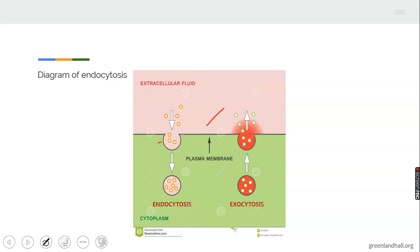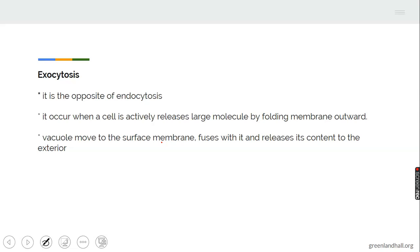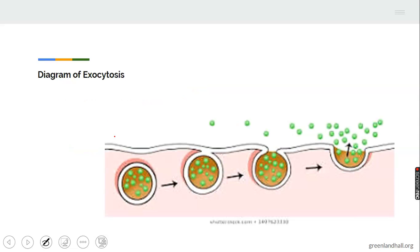For exocytosis, we can see the materials coming out. Exocytosis is the opposite of endocytosis. It occurs when a cell actively releases large molecules by folding the membrane outward. Vacuoles move to the surface membrane, fuse with it, and release their contents to the exterior. This diagram shows exocytosis — you can see the materials coming out of the membrane.